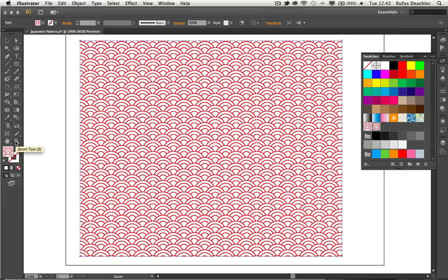My Japanese pattern created literally in seconds in Illustrator CS6. This is truly something that would have taken much, much longer in previous versions. So thank you for listening. My name is Rufus Deutschler. I'm a worldwide design evangelist at Adobe Systems.